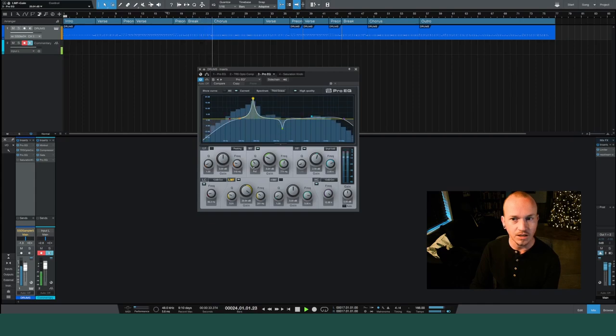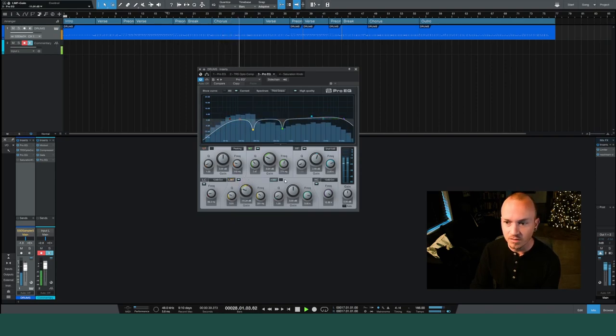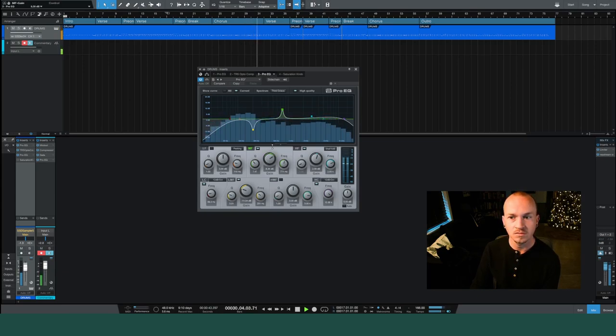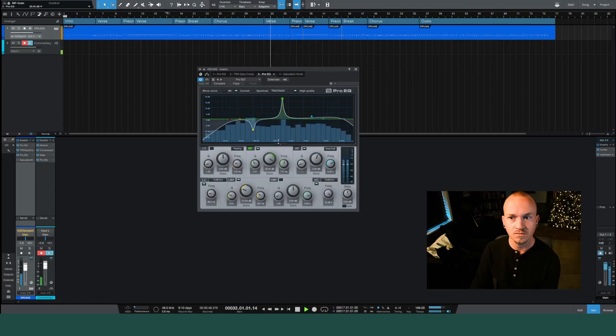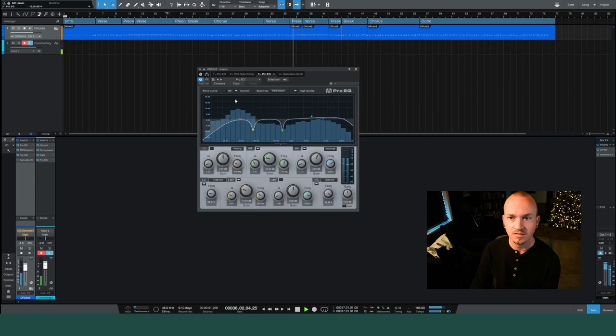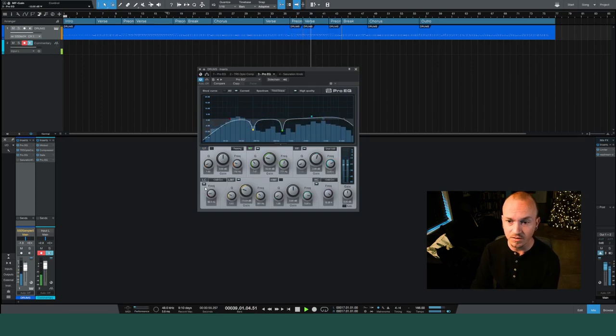So what did I carve out? Let's look at yellow here at 201 hertz. Okay, it's the really low end of the snare. There was some boominess in there. How about this green one that's at 771? A little bit of the air from the snare.